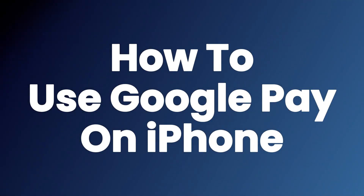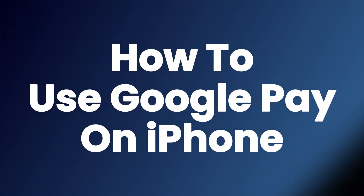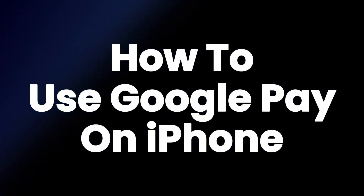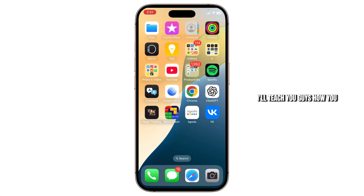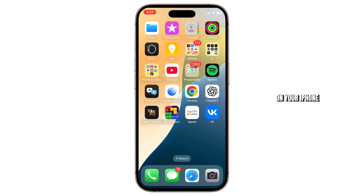How to use Google Pay on iPhone. Hello guys, this is Arikis and welcome back to another tutorial video. In today's video, I'll teach you guys how you can use Google Pay on your iPhone. So without any further ado, let's dive right into it.